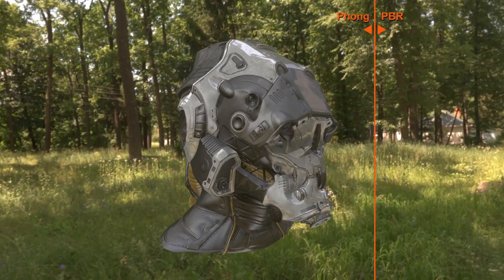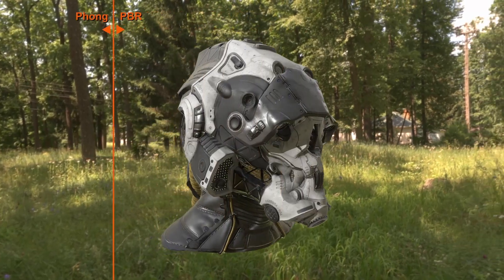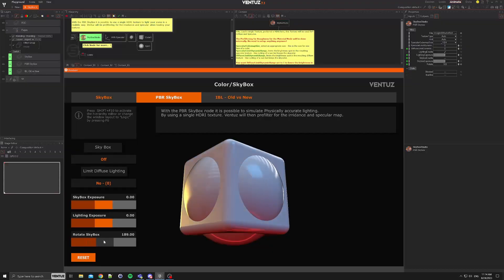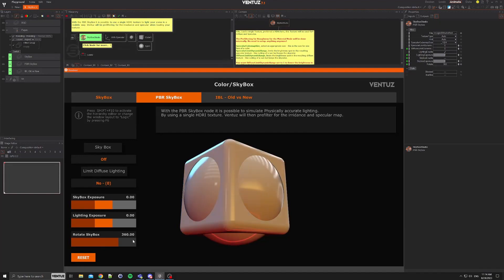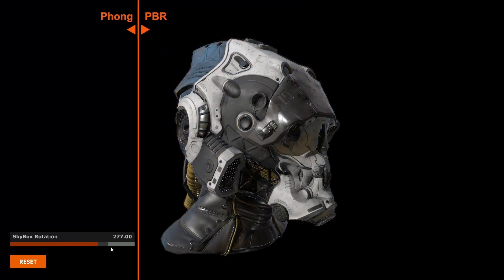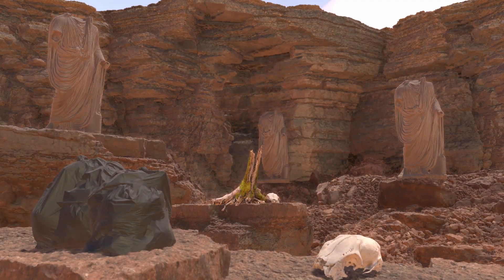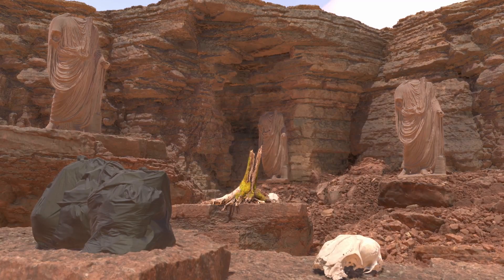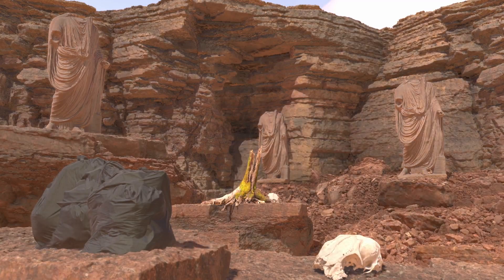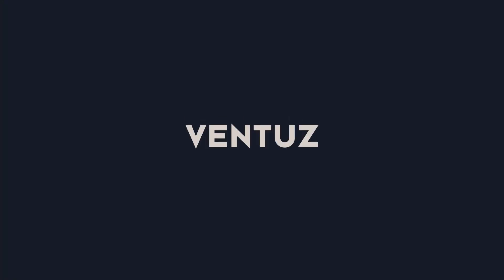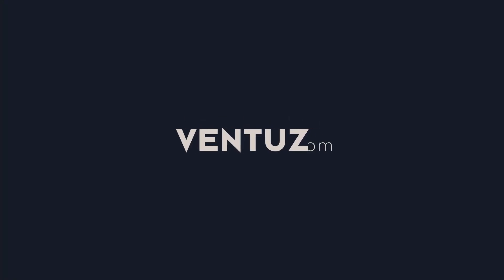We encourage anyone interested in Ventuz to check out our free Community Edition. Users who are on active maintenance can update now and immediately take advantage of these new enhancements and features. For a full list of changes and to learn more about Ventuz 7.1, please check the links to our release notes and user manual in the description below.